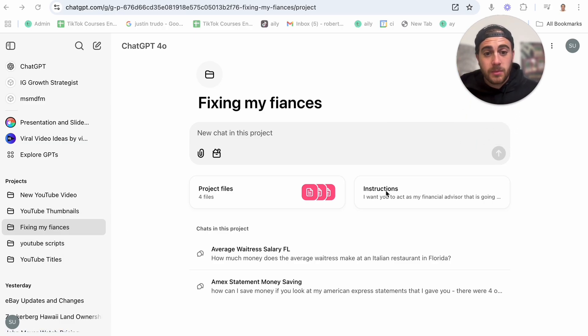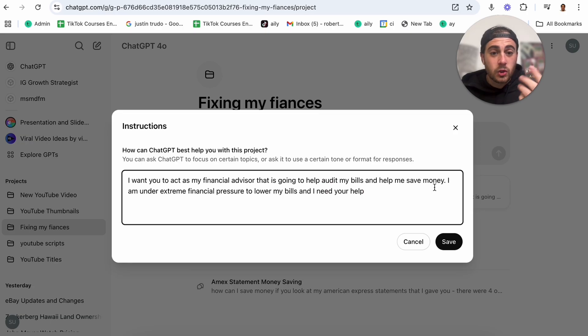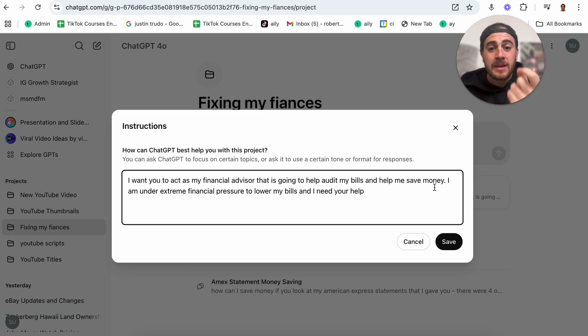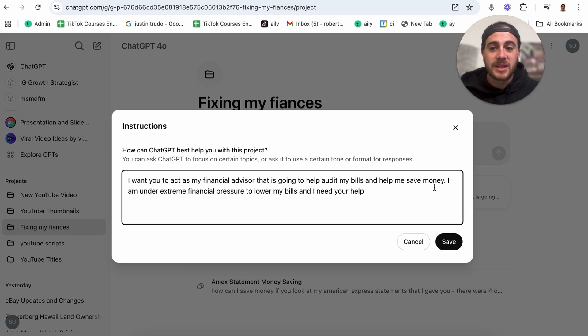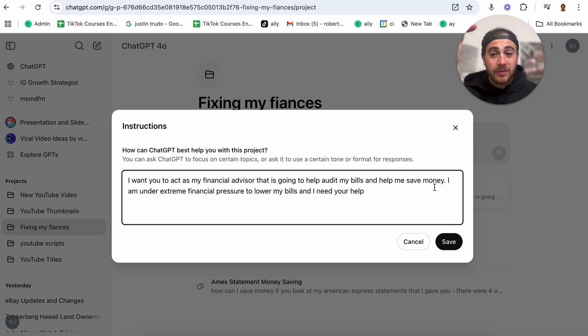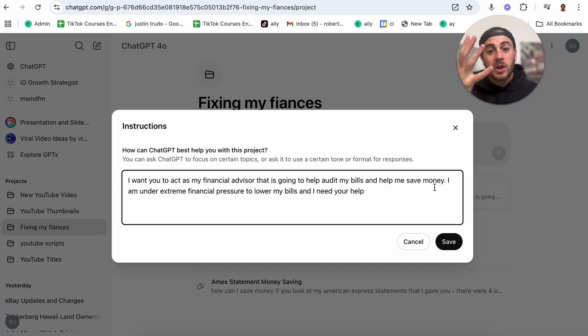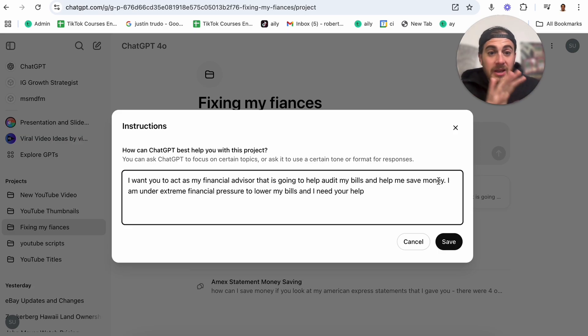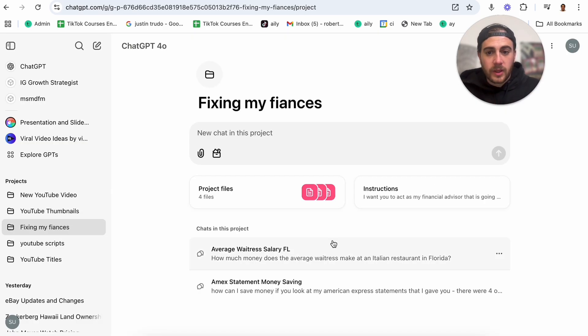For example, in fixing my finances, if we come into these instructions right here, I have here, I want you to act as my financial advisor that's going to help audit my bills and help me save money. I am under extreme financial pressure to lower my bills and I need your help. Now, I could have added more in there, but essentially, you want to instruct ChatGPT with how it should act, how it should respond, and all things related to that.